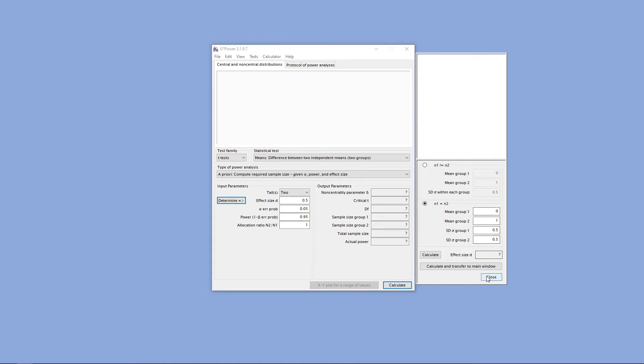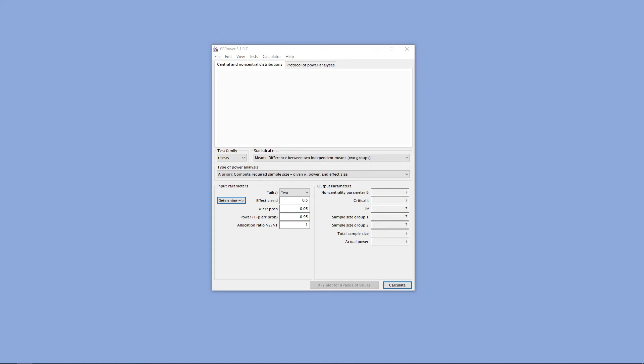The next step will be to enter our alpha level. Here, it's already at 0.05 by default, but if we wanted to change it to something else, we could change that here.